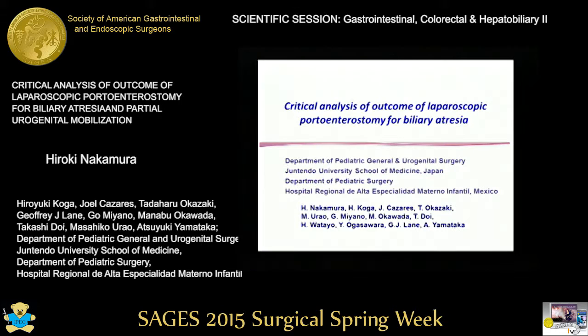Hiroki Nakamura from Juntendo University School of Medicine, Japan. Thank you, Chairperson and members and guests.